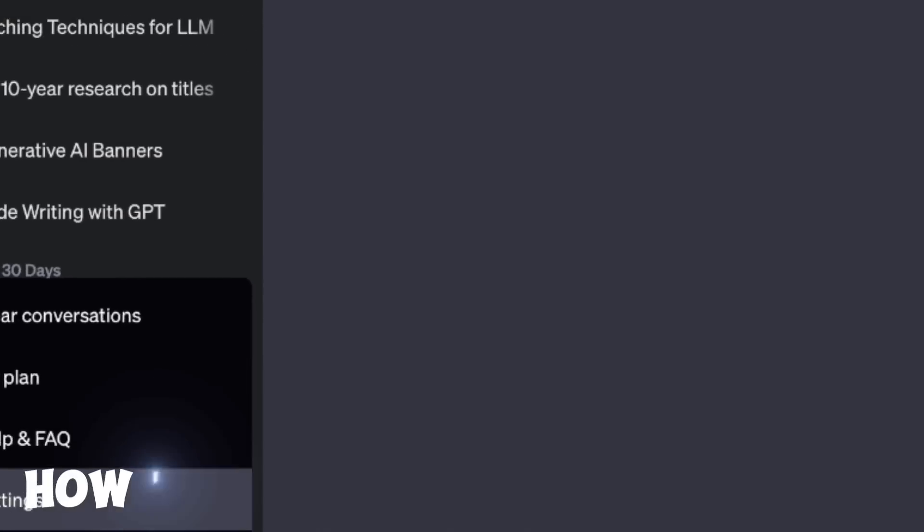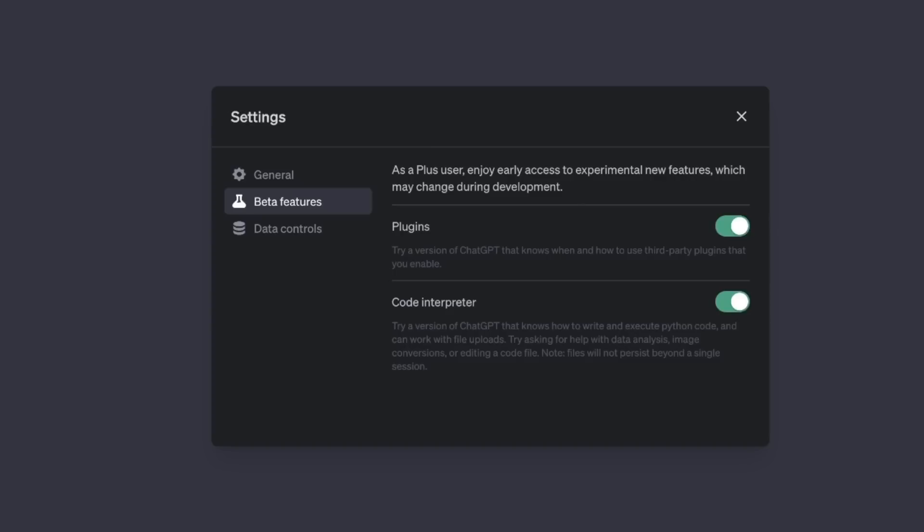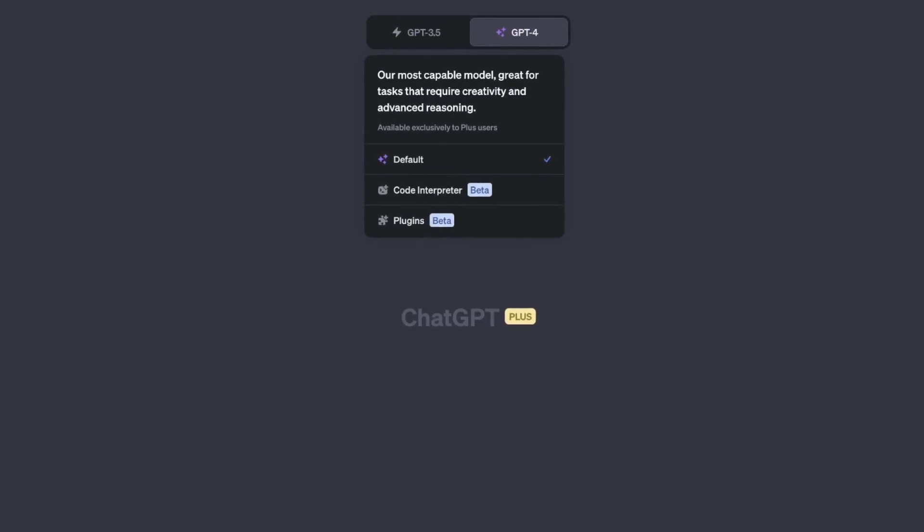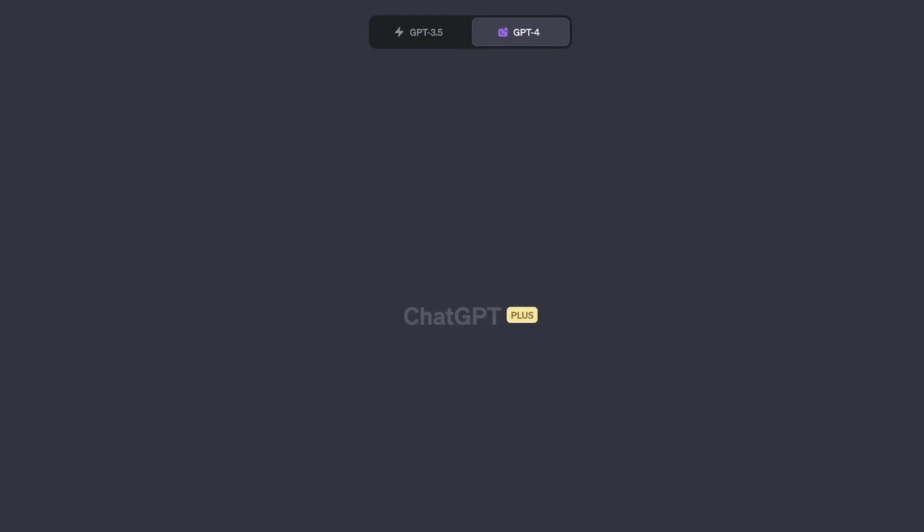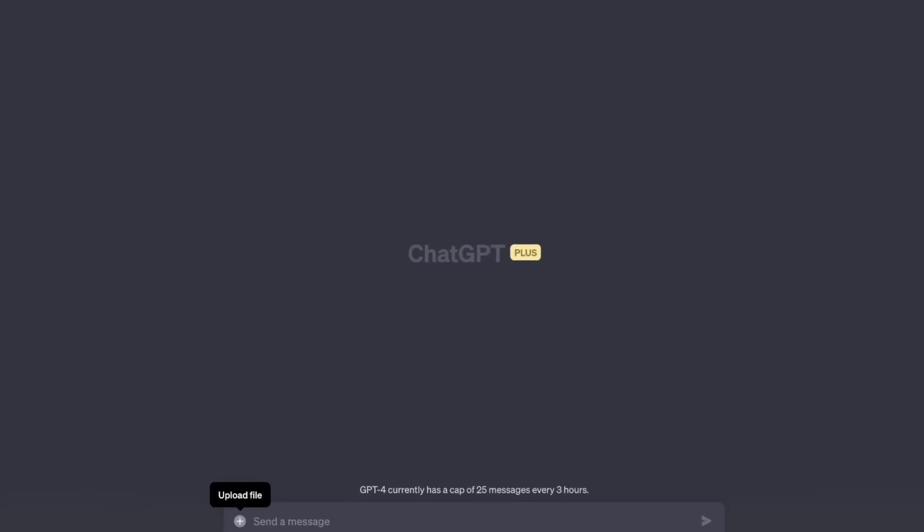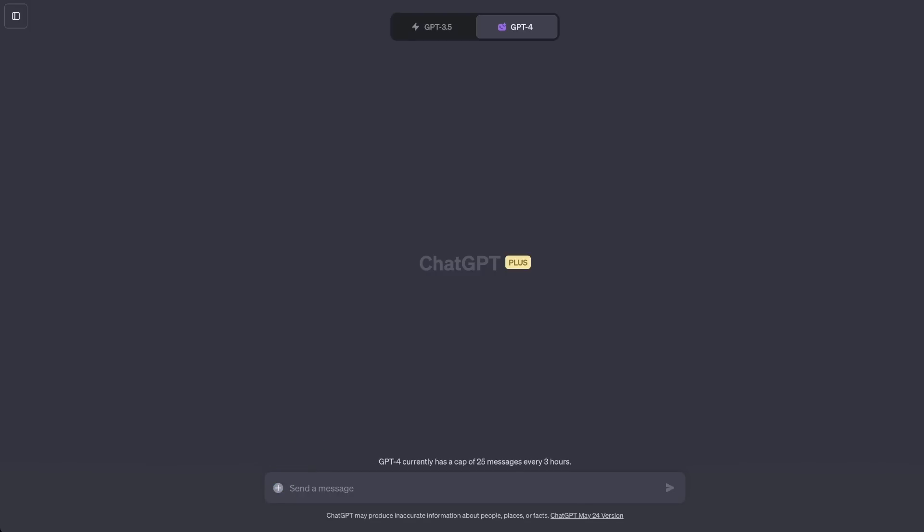Let me first show you how to enable this. For that, go to settings and then under beta features, enable code interpreter by toggling this button. Now, let's start another GPT-4 session. You will see the code interpreter listed here. If you click on it, then you will notice that you see this small plus sign which appears. You can use this to upload your own files to be used with code interpreter.